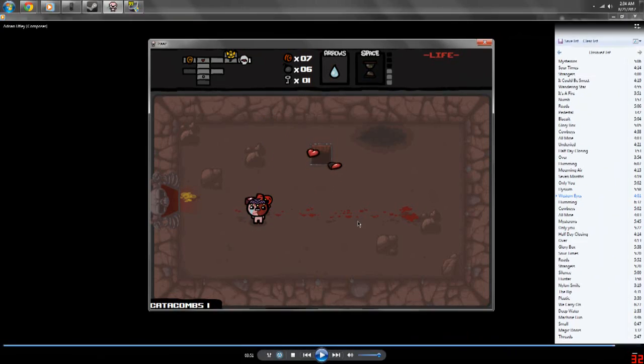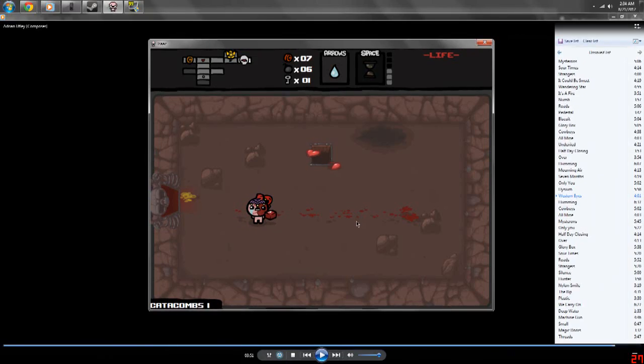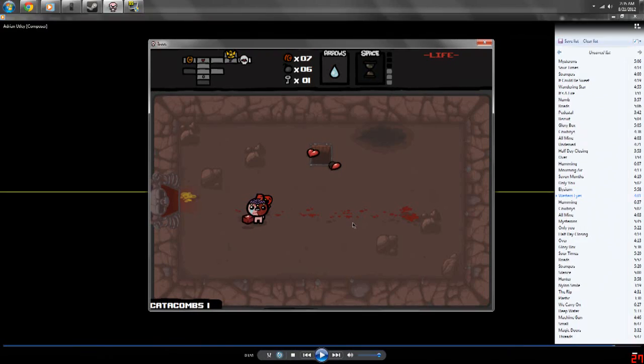And it took one of my hearts to pay for it, and it took another heart to give me three soul hearts, and I was like, oh, that's not a good thing. I mistook Guppy's Paw for Guppy's Head, I just thought of the actions.